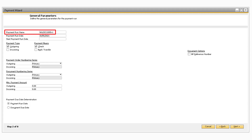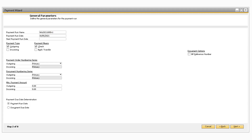In the Payment Run Name field, it will contain an auto-generated name for the payment run. This auto-generated name will contain the date the payment run was created as well as the specific payment run for the day. You do have the ability to change the name if you do not like the default naming convention. The Payment Run Date field will default to today's date and will be the posting date of the incoming or outgoing payments created by this particular payment run.